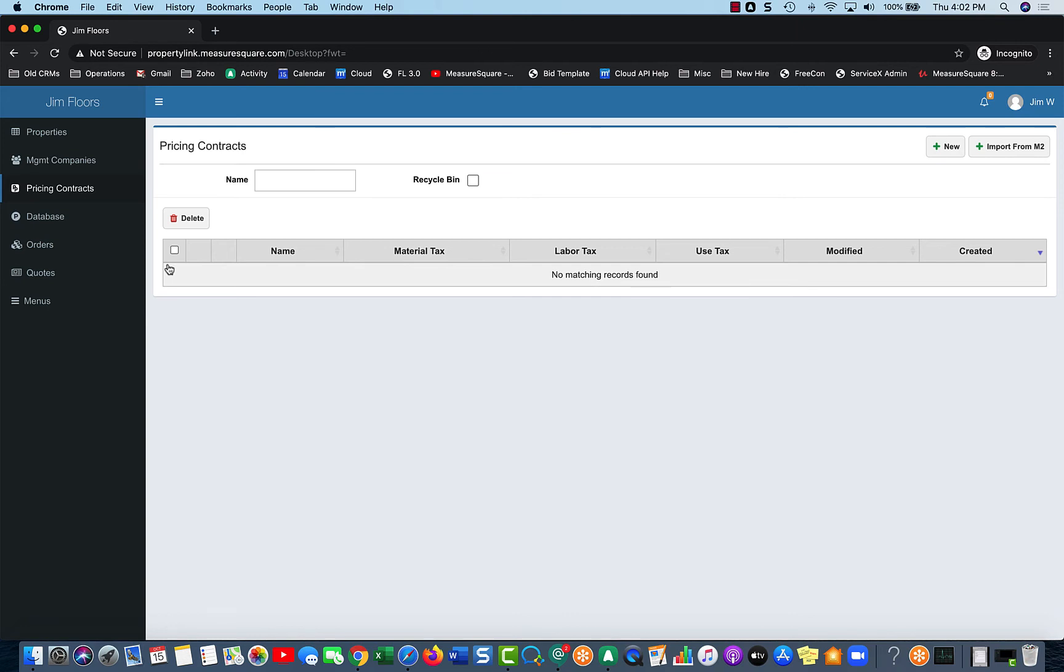So you may have the same Shaw product in your master database, but different properties have a different price point. Maybe someone got a cut deal 10 years ago, someone has a different deal today.